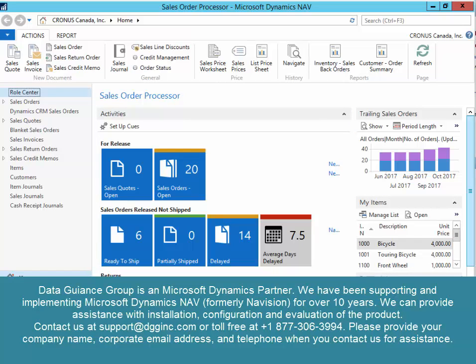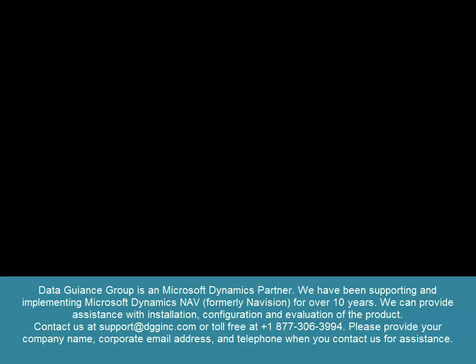Data Guidance Group is a Microsoft Dynamics partner. We have been supporting, implementing, and modifying Dynamics NAV for over 10 years. We'd be happy to help you with your evaluation. If you'd like to contact us, that information is on the screen. Please provide us with your company name, company email address, and telephone number when contacting us for support. Thank you.